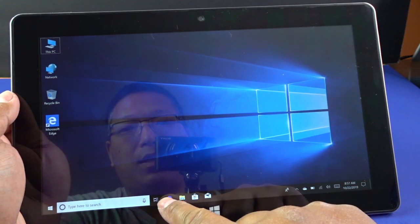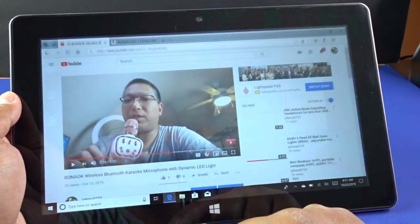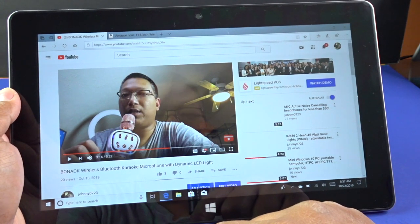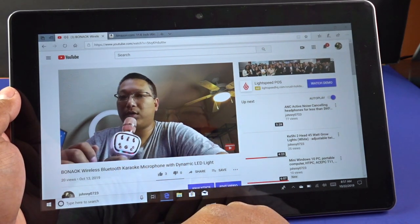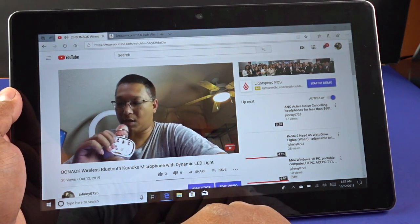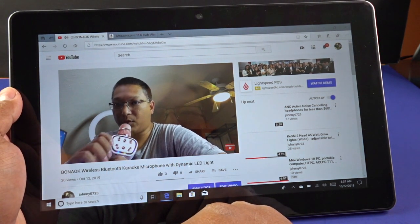I rotate it again, you can see it pops back into the landscape mode. Then I can go into my Windows Explorer. Continue where I left off.